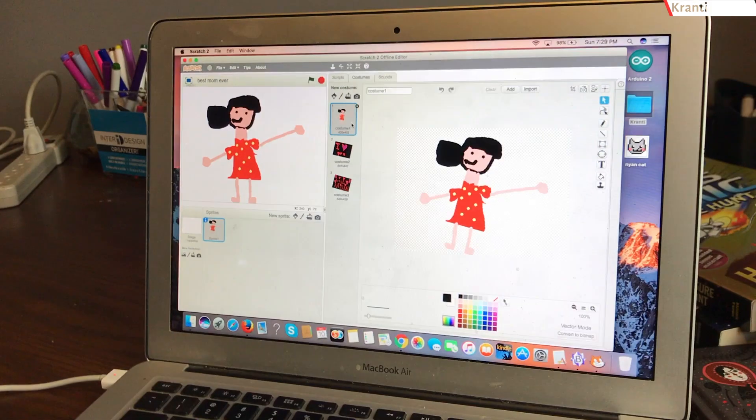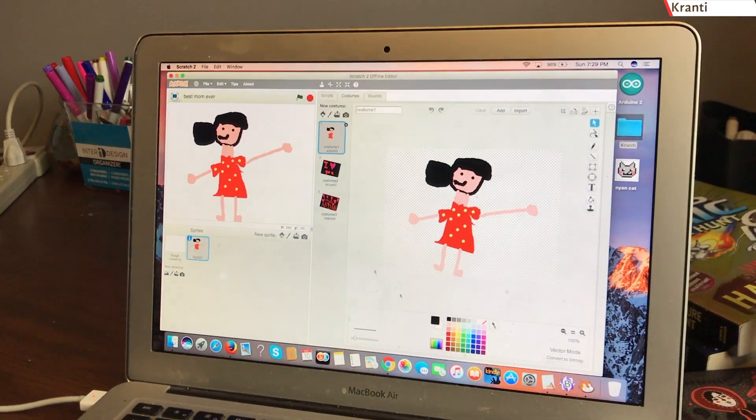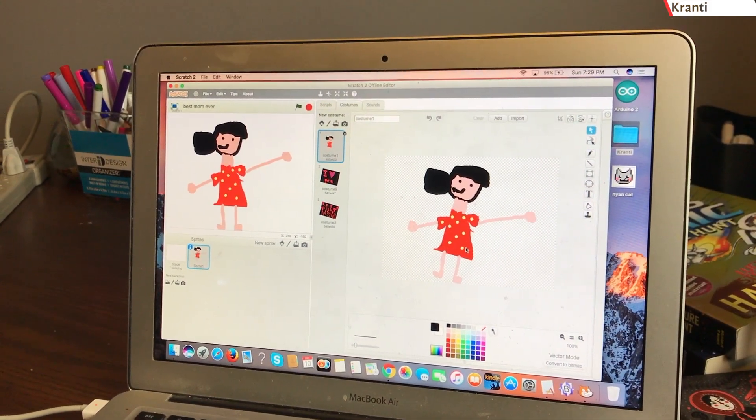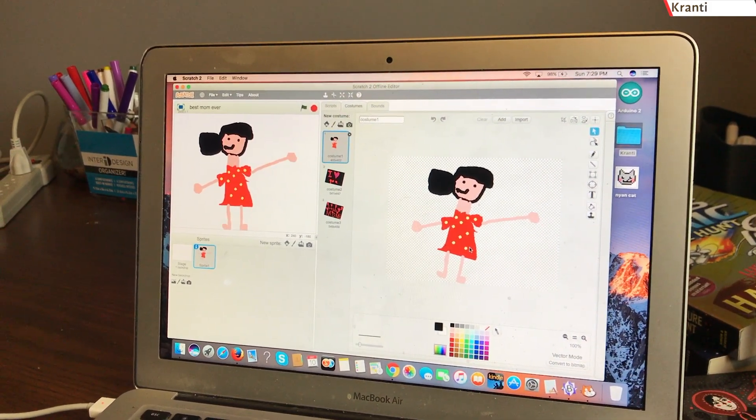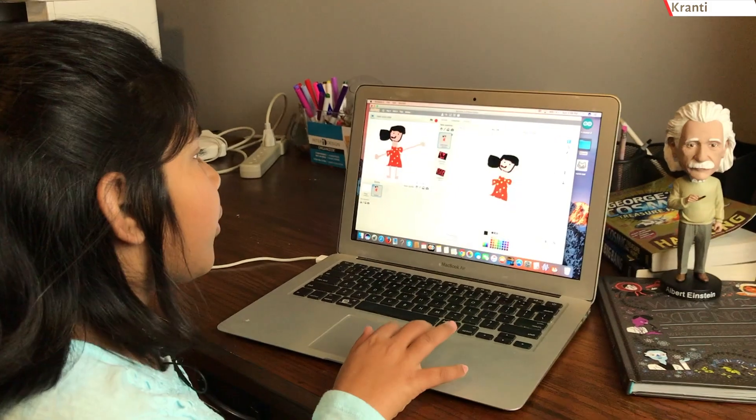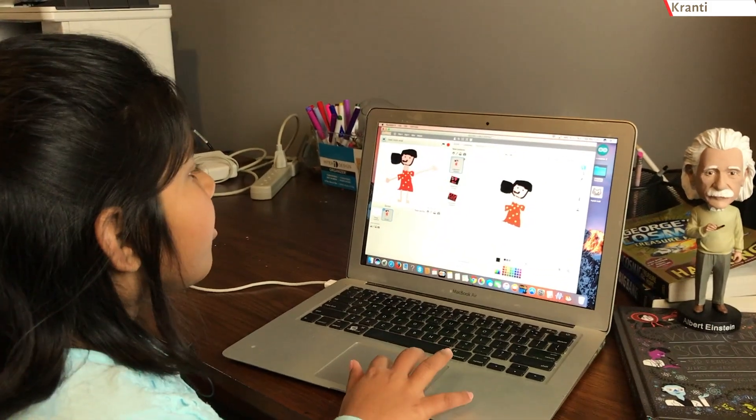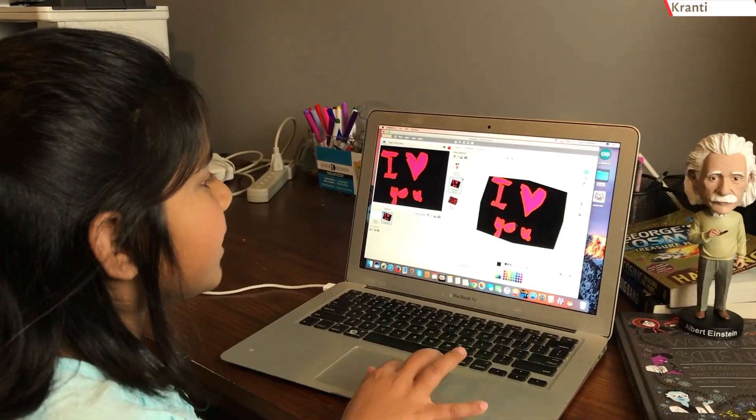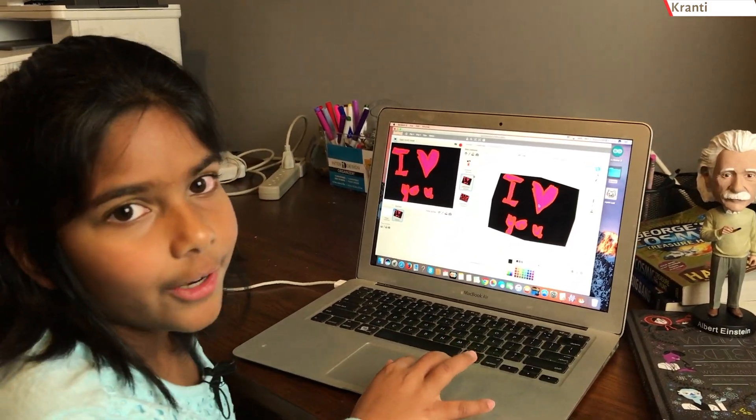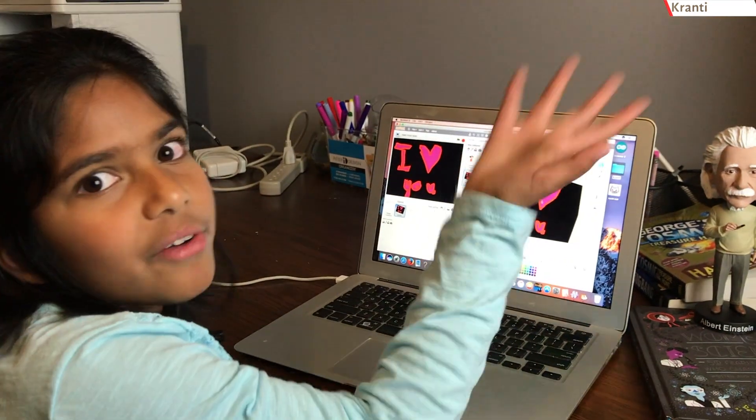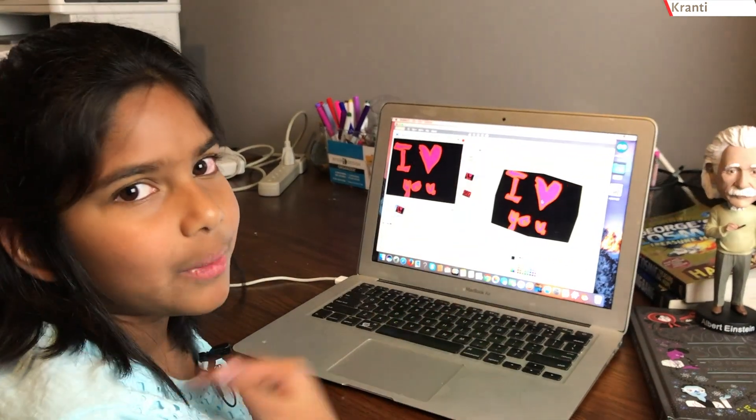The first thing you need to do to start this program is draw a picture of your mom or you can upload a photo of her. Then, you're going to write a nice note to her as such, I love you, that's what I wrote.